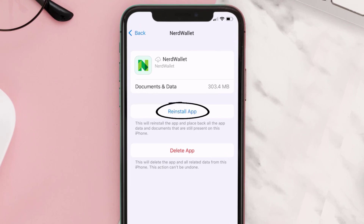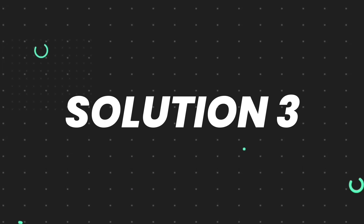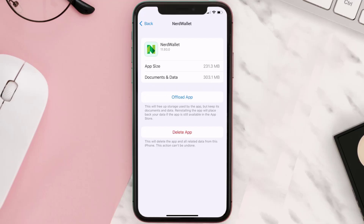It'll take a bit for processing and then a reinstall button will show up. Simply tap on it to reinstall the app. If that doesn't fix the issue, you need to completely reinstall the app — follow the on-screen instructions to navigate to the app page and tap on Delete App to uninstall it from your device.